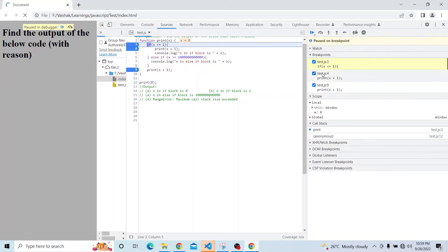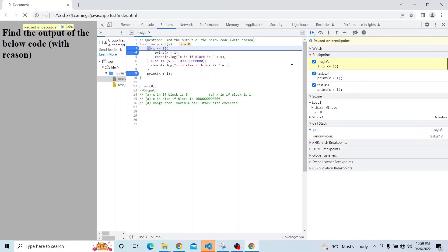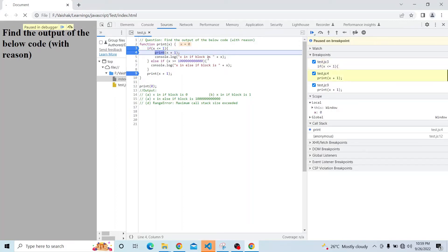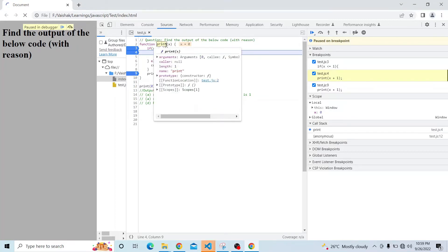Right now the value of x is 0, and since 0 is less than or equal to 1, it will enter the if block. We can expand the call stack — you can see the print method is called and the value of x is 0. It goes inside the if block, then it tries to increment the value of x by 1. So now it will be print(1) and the print method will be called again.